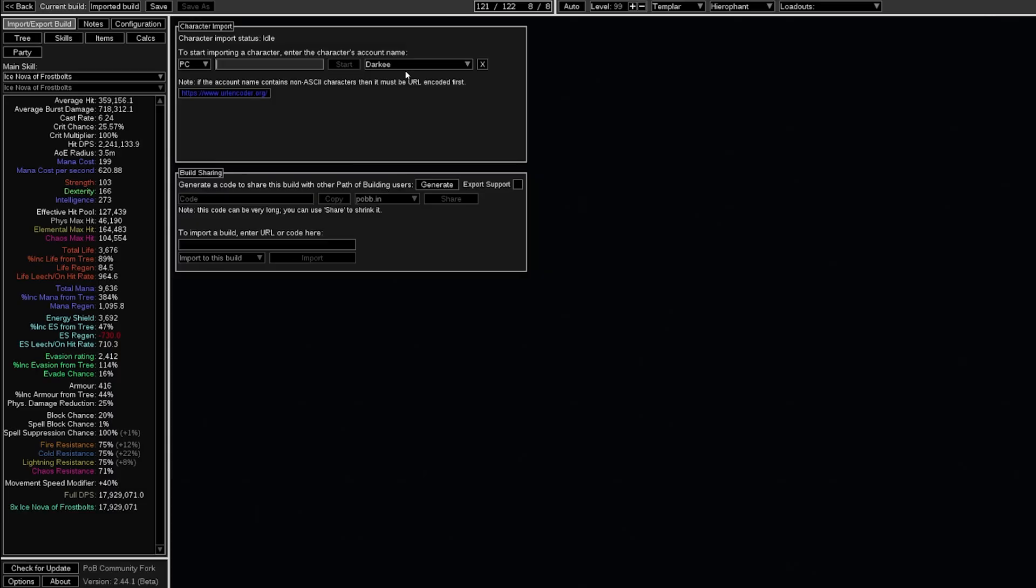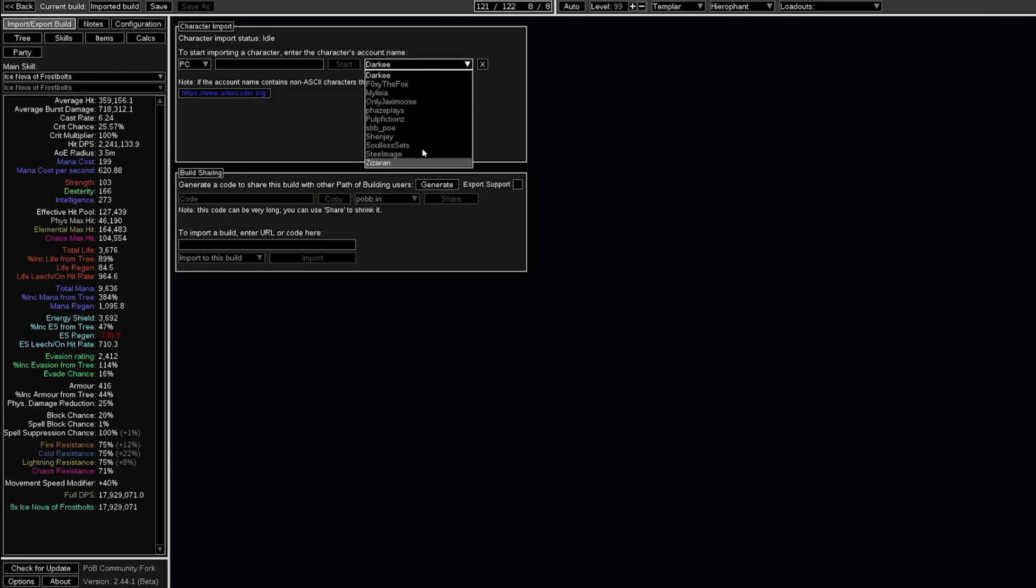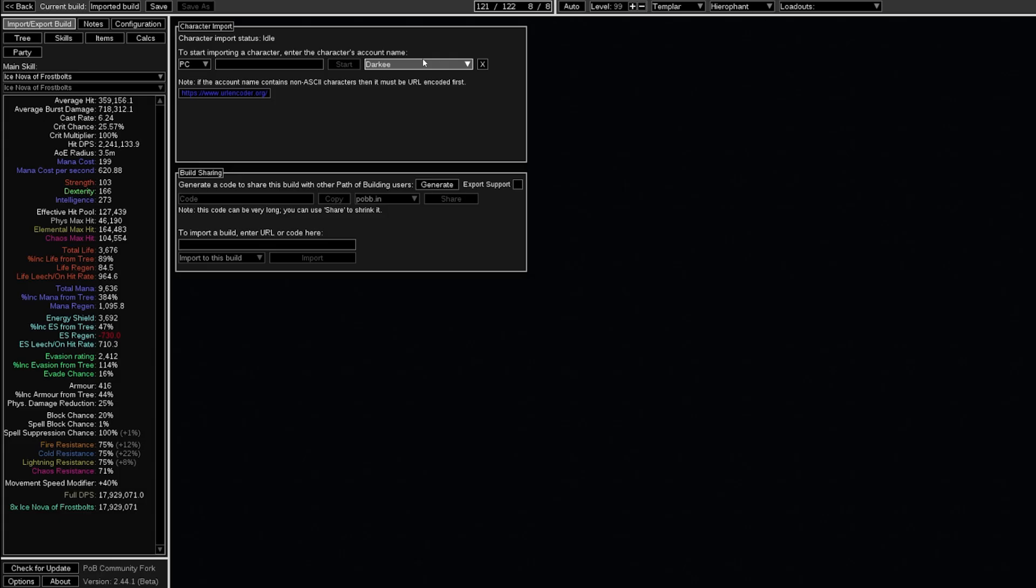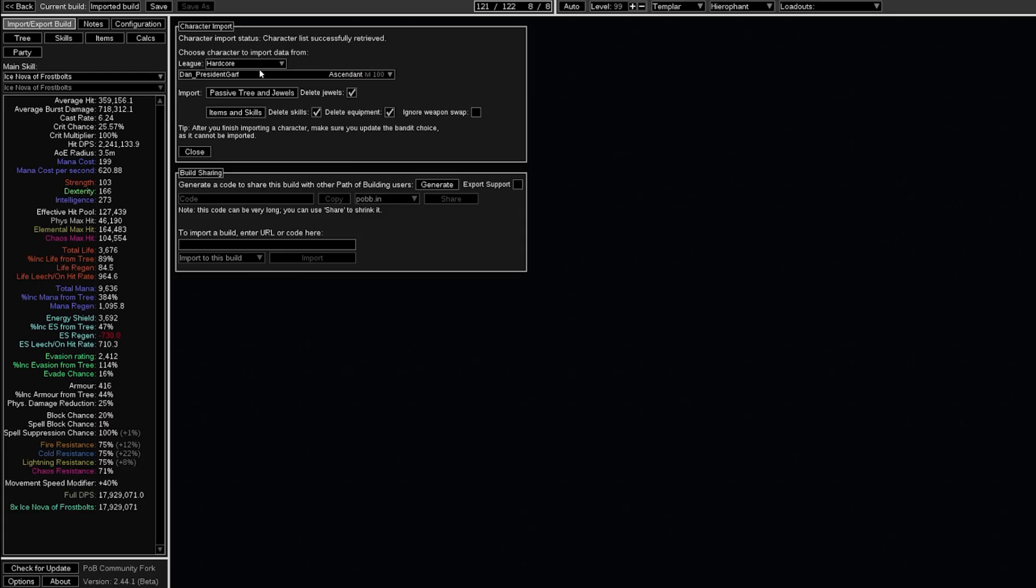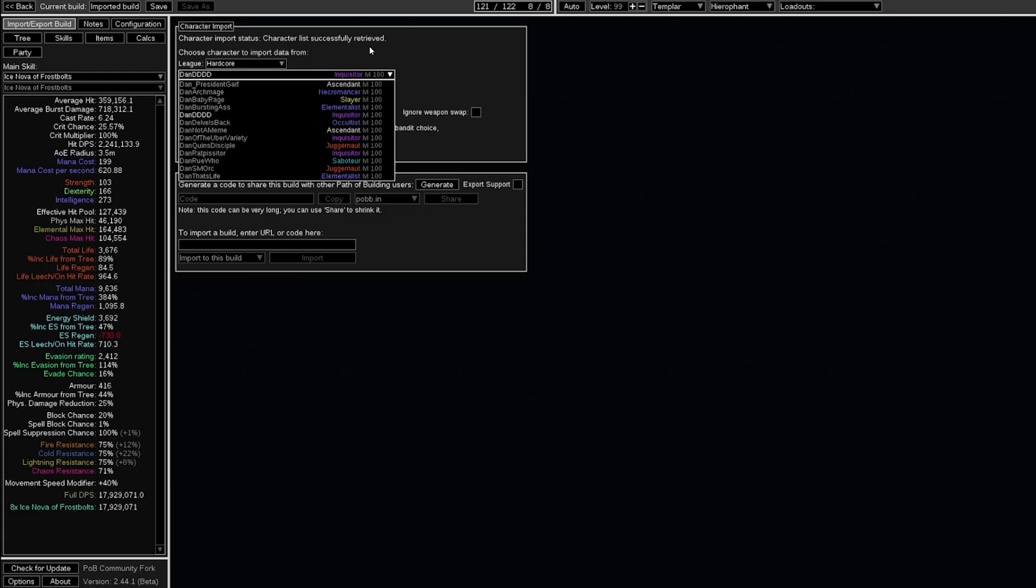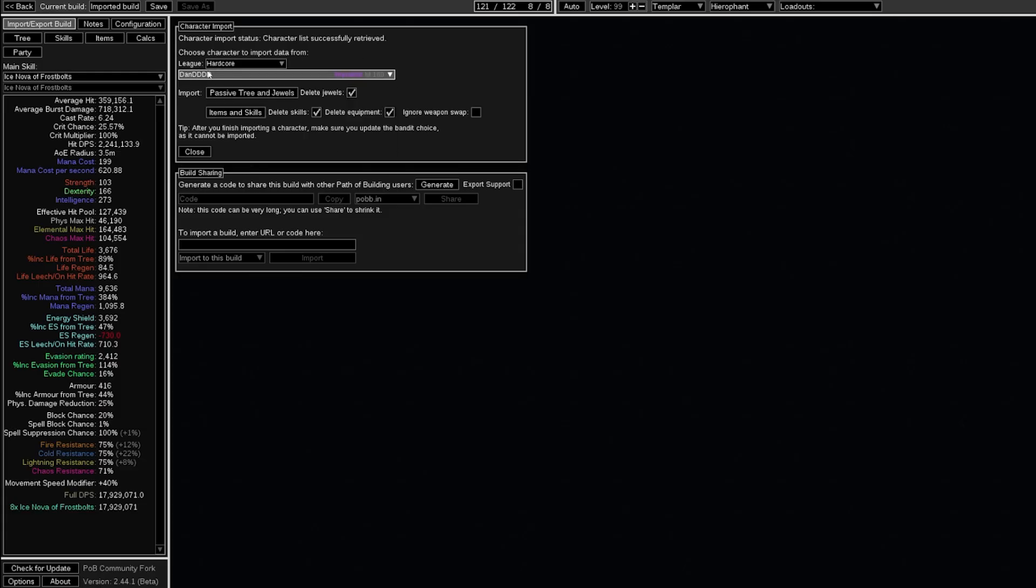As well as for character imports, here you have a drop-down of anyone you've imported before, like their characters, and you can also write the name of any content creator. For example, now I can look at Dan and all his builds, so this could be useful for investigating builds as well.